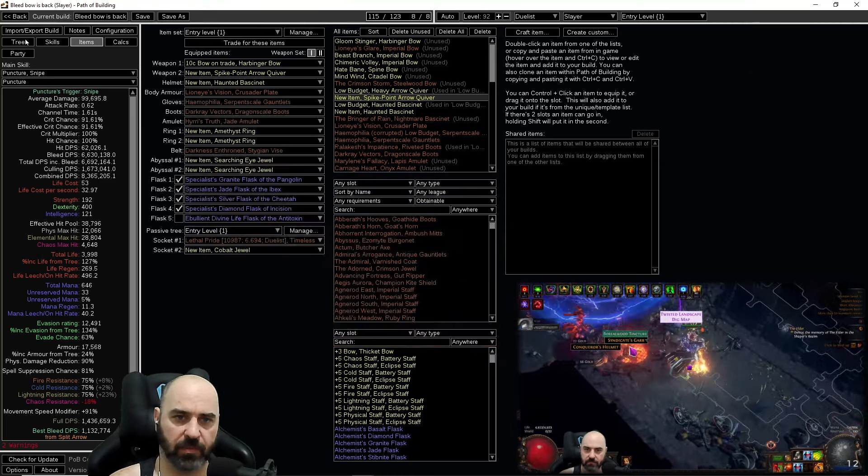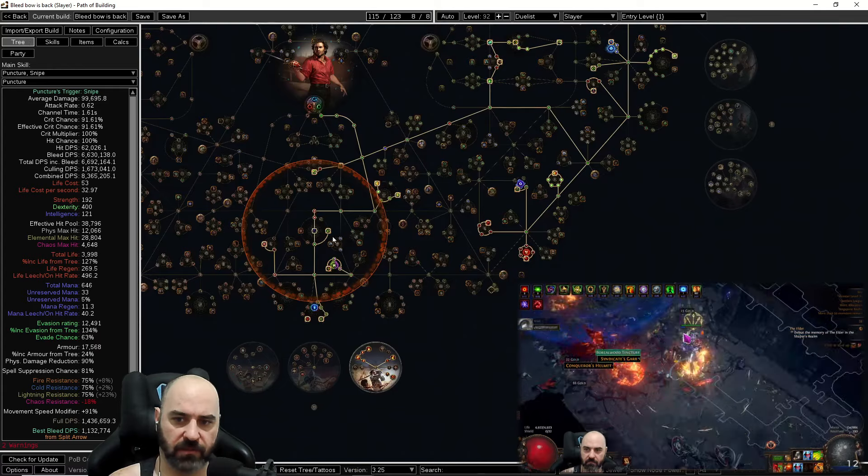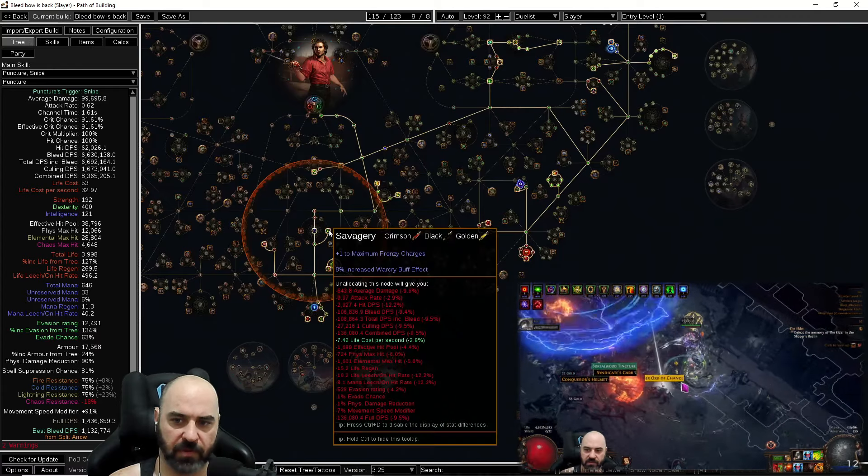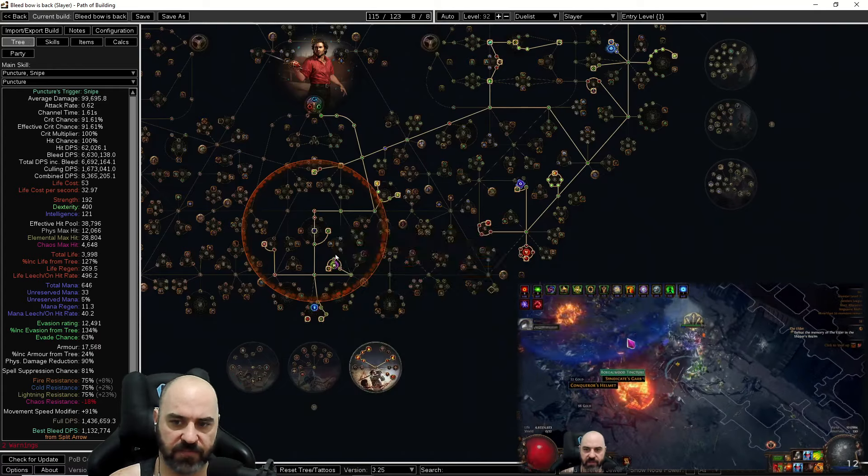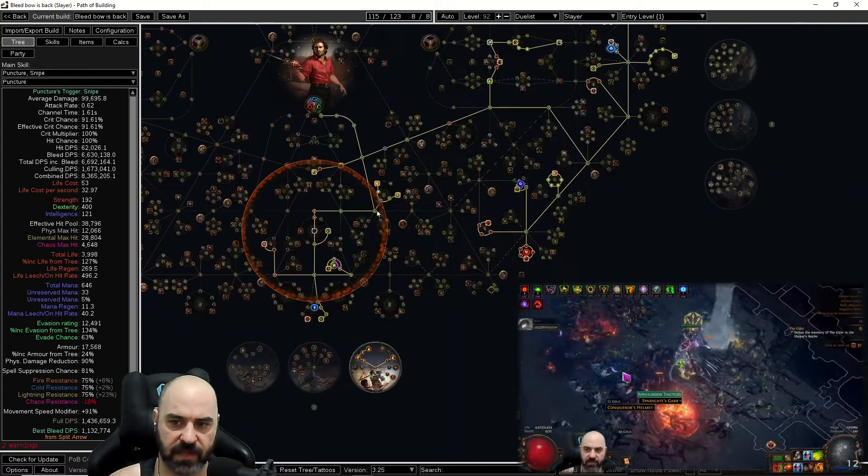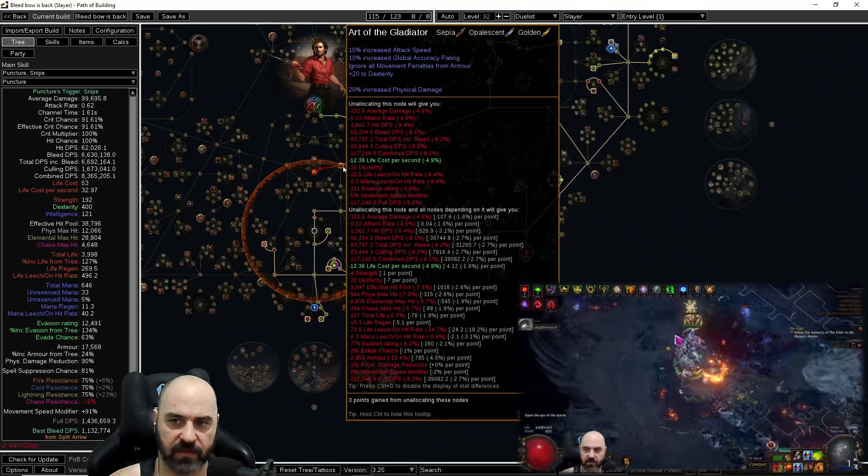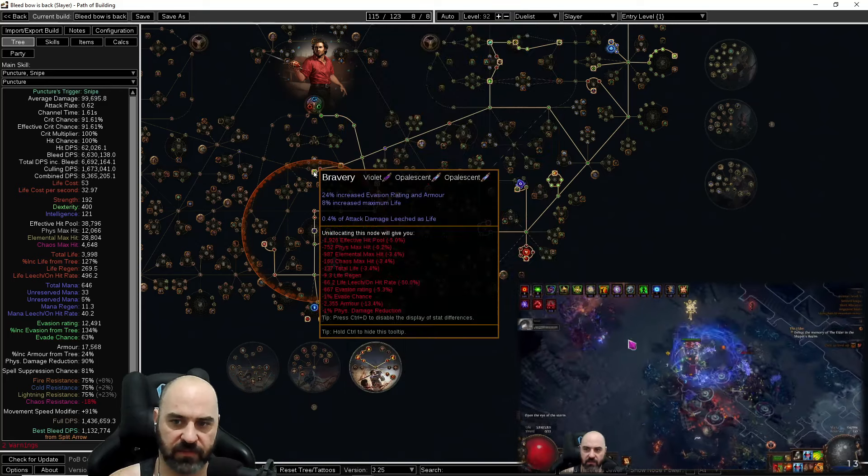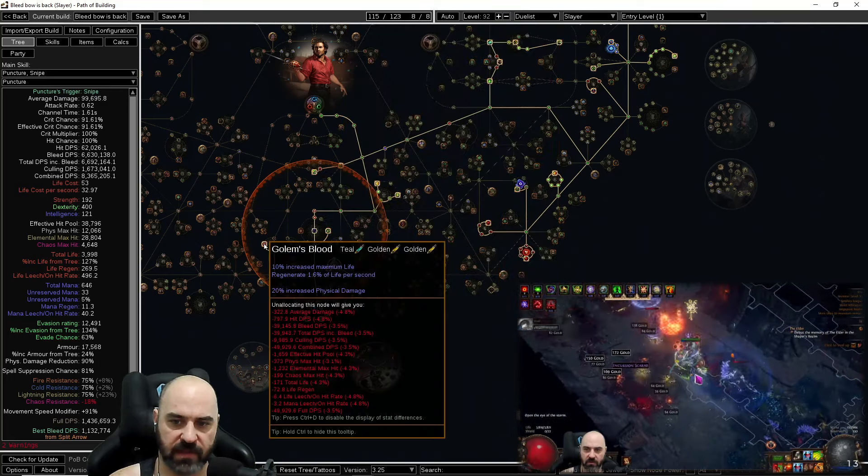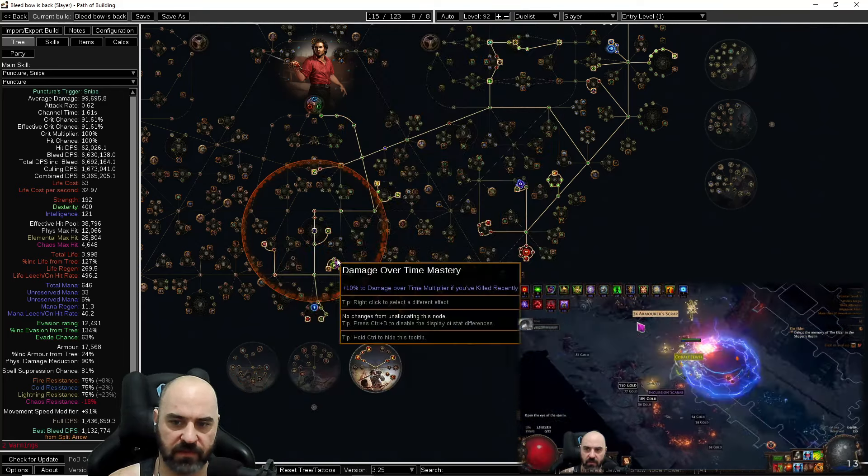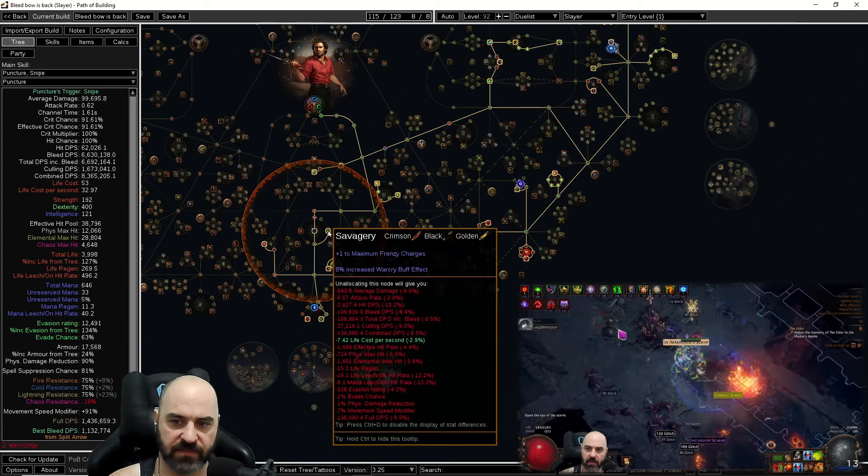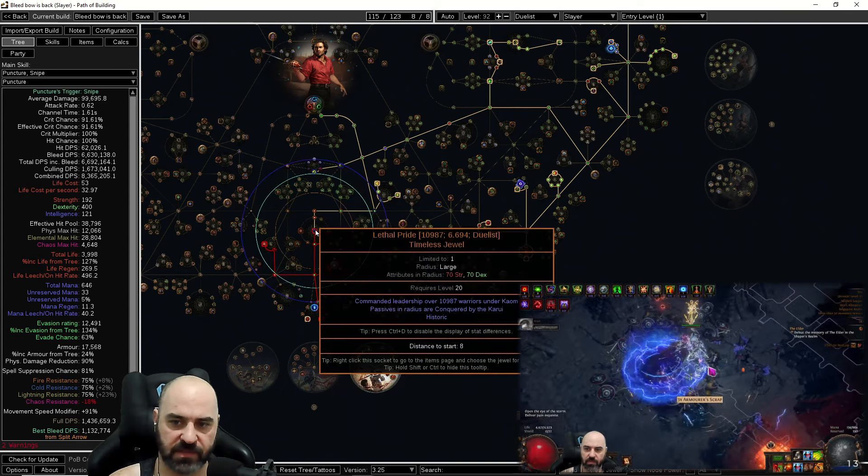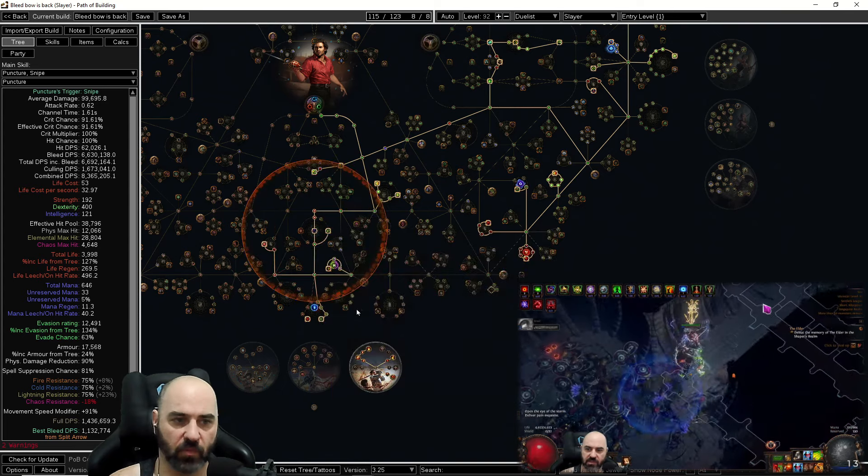We are running a lethal pride. On your lethal pride you're going to look for lethal prides that have physical damage. Increased physical damage there, attack leech there, increased physical damage there. So you want as many of these physical damages as you can get. This is just a cheap one.